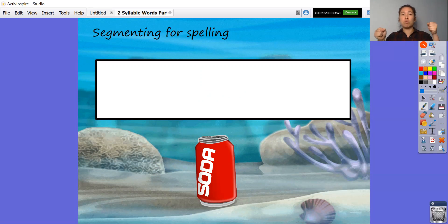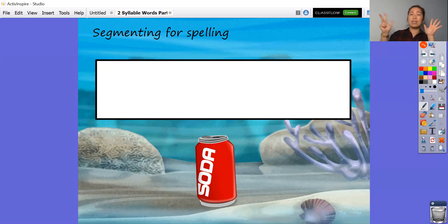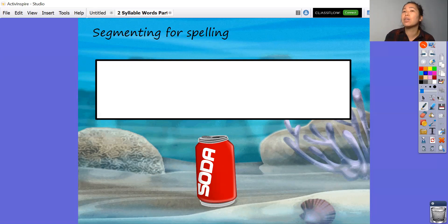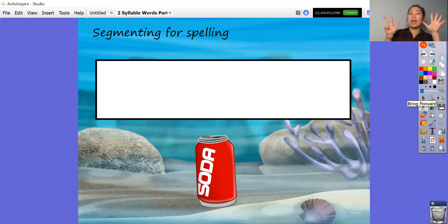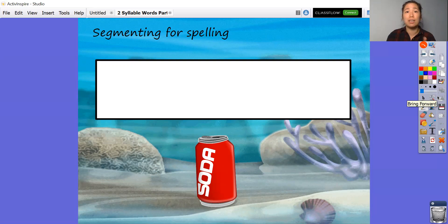So drink: dr, dr, e, n, k — drink. K, a, n — can. Drink can. So you're going to have a go at doing that. There are five sounds in the first syllable and then three sounds in the next syllable. So have a go at writing drink can.